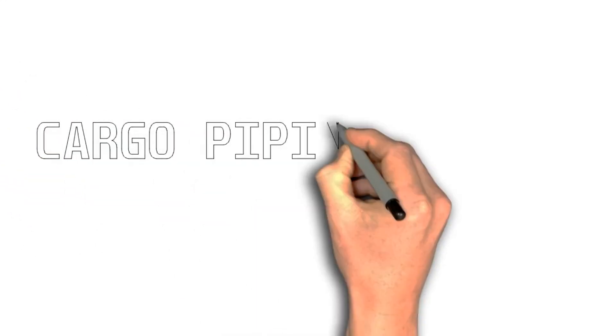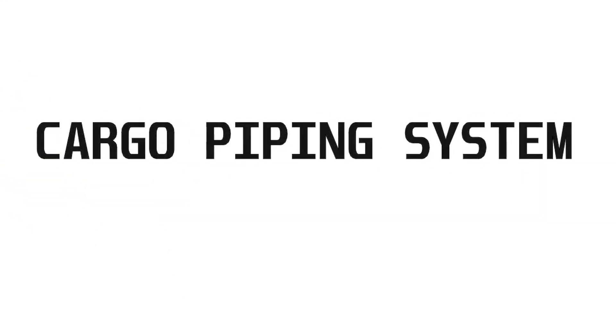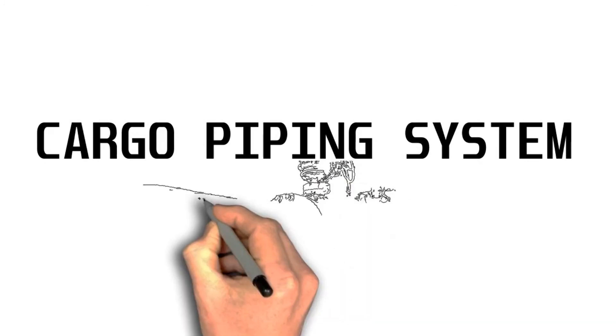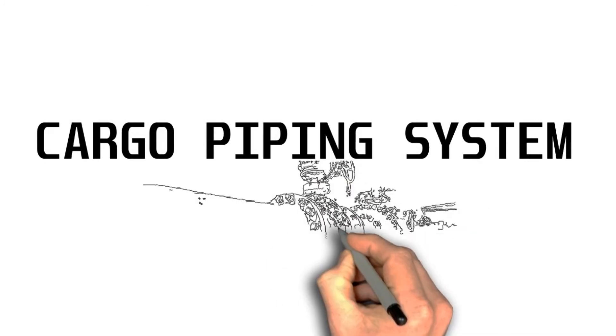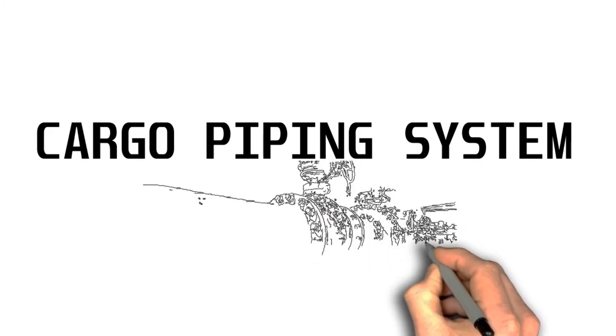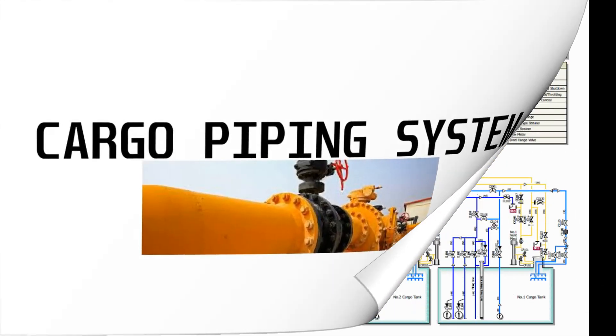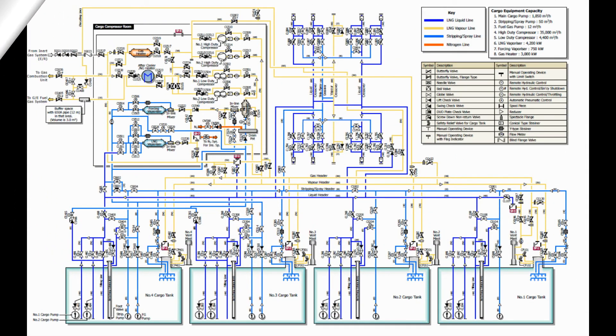Liquefied natural gas carrier cargo piping system. Upon completion of this video, you will be able to understand the cargo piping system of an LNG carrier. Here is an example of an LNG carrier piping system. I know for those new to the LNG system, this illustration is quite hard to comprehend.